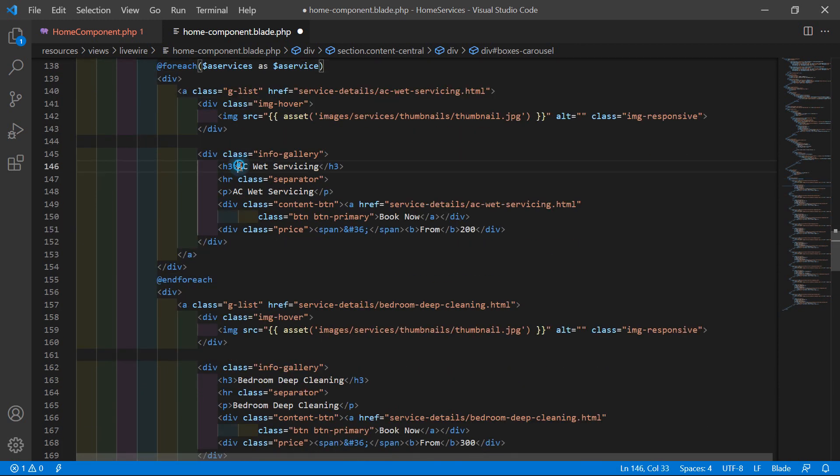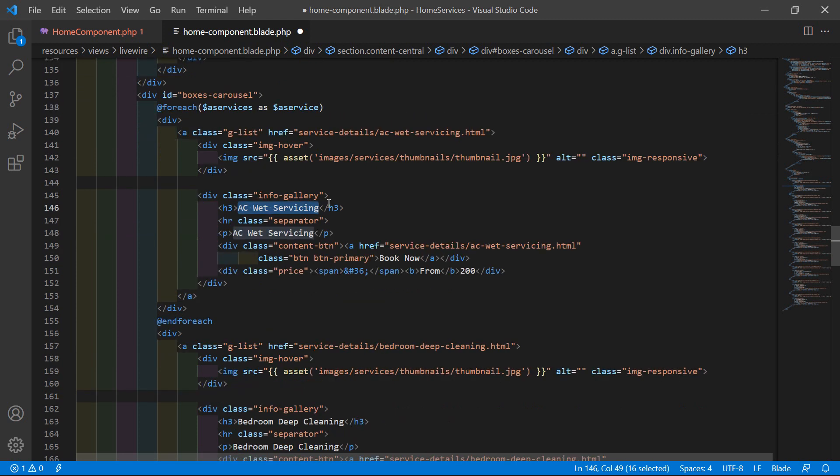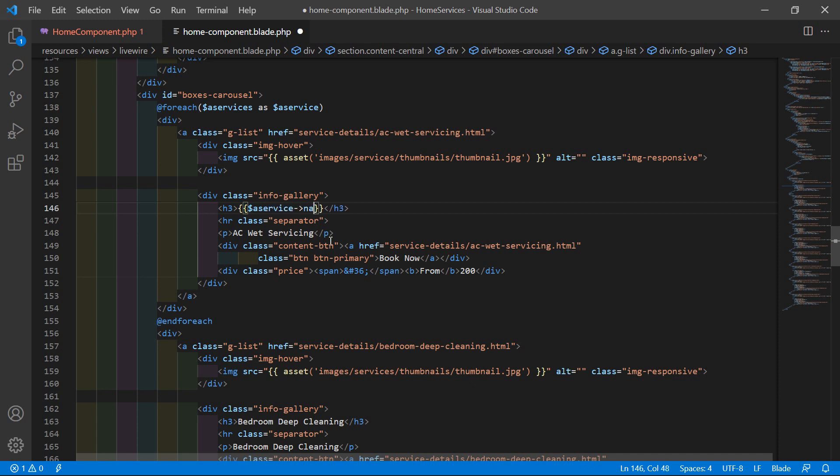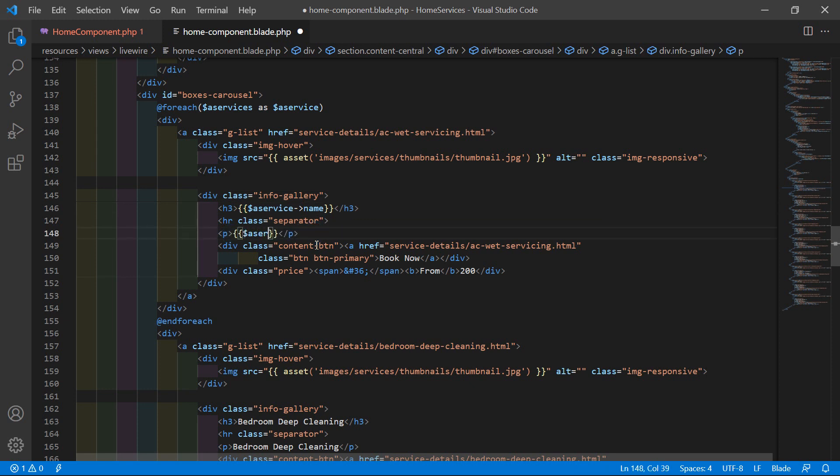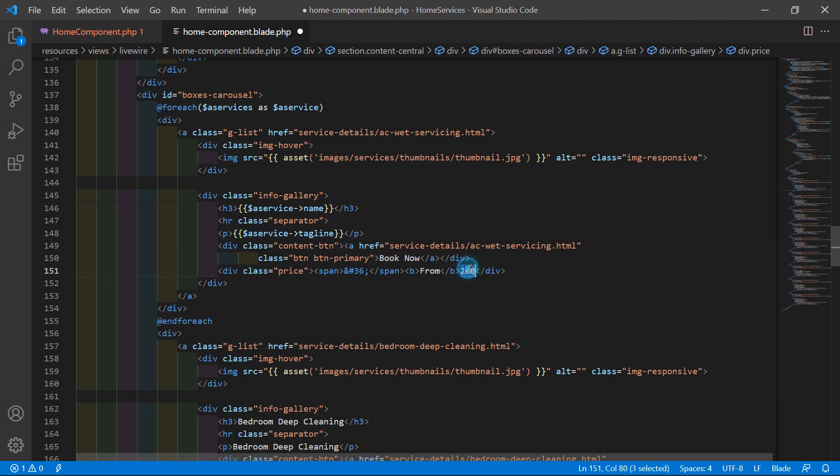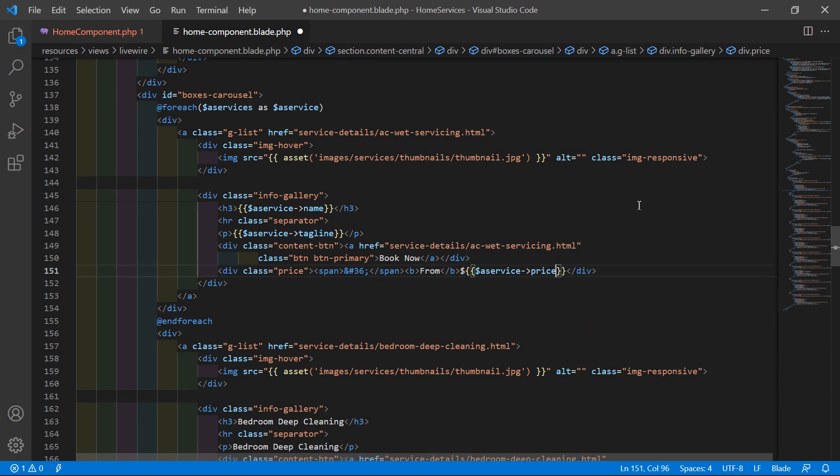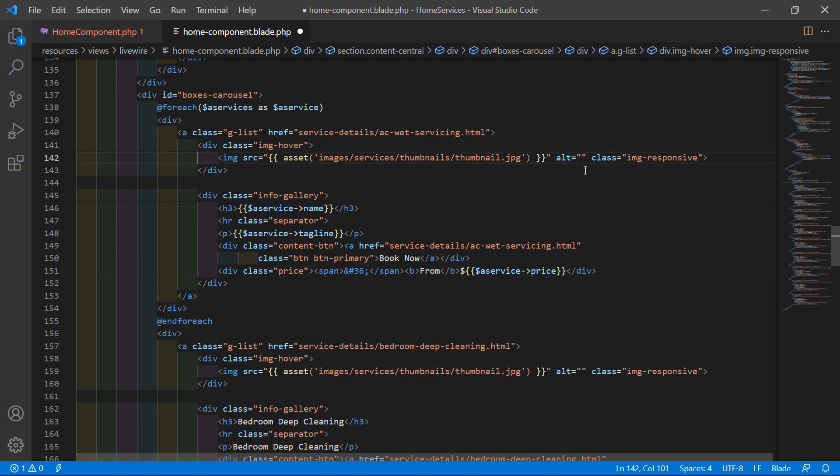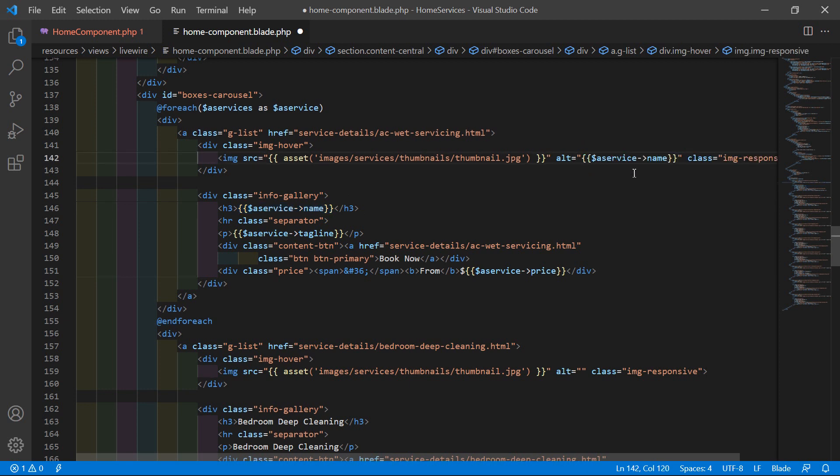Now for showing the service name, just write double curly bracket then dollar a_service arrow name. And here show the service tagline, dollar a_service arrow tagline. Now let's copy this, and for price paste here, add your dollar sign and change here the column name to price.